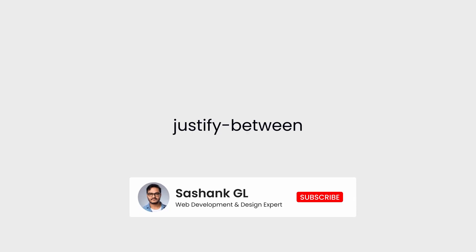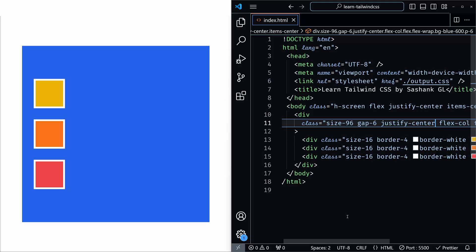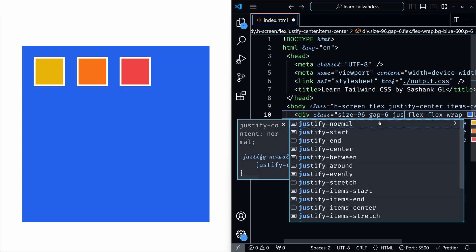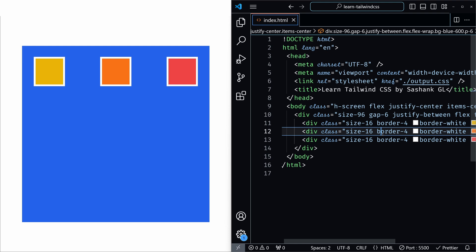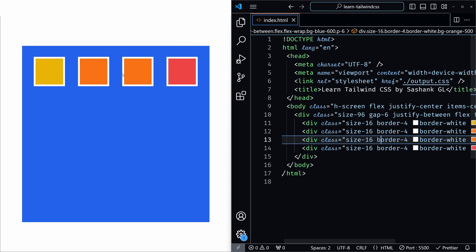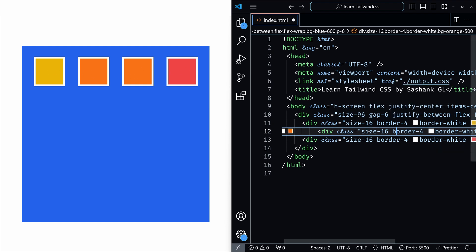Next we have justify-between. It distributes space between items — the first item is placed at the start, the last item at the end, and then with even spacing between the other items. I'll remove justify-center and flex-col and add justify-between. You can see the first item is at the start, the last item is at the end, and there is even spacing between the items in between. If you add another item, you can see even spacing between all elements between the first and last.